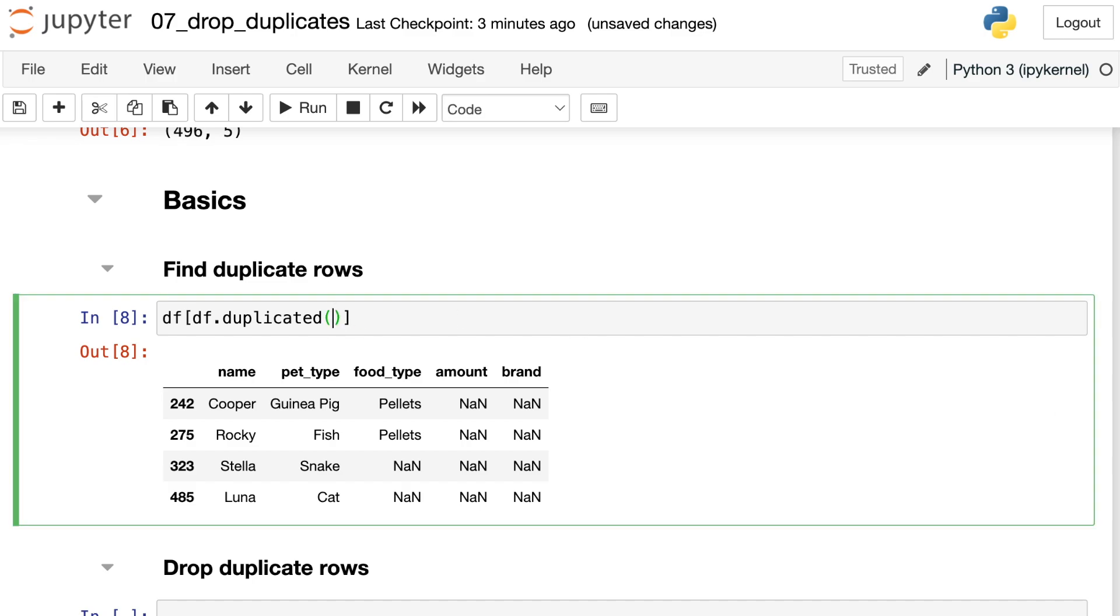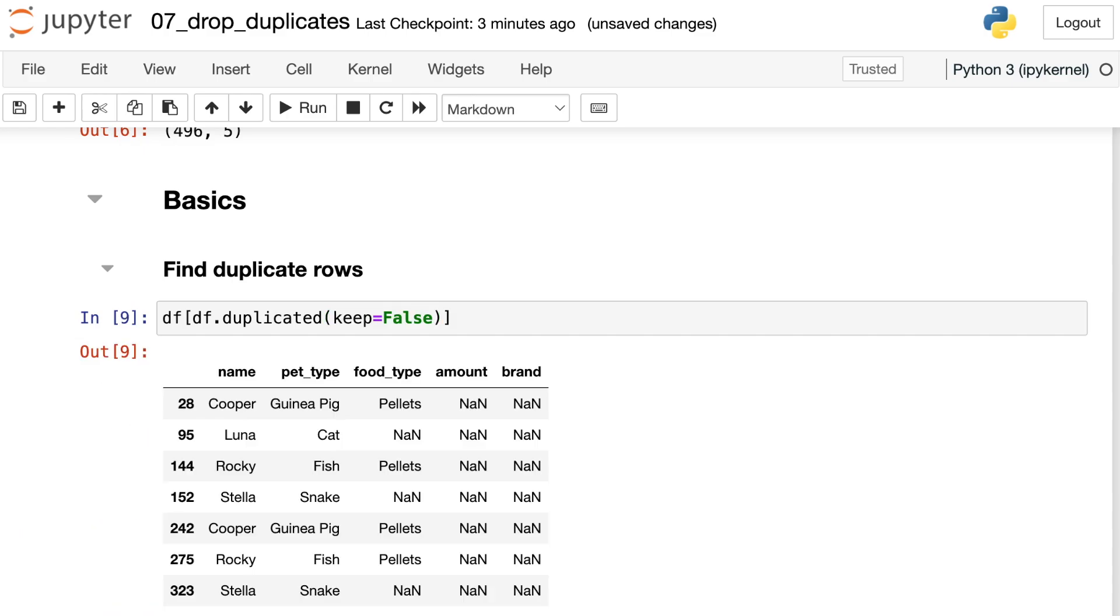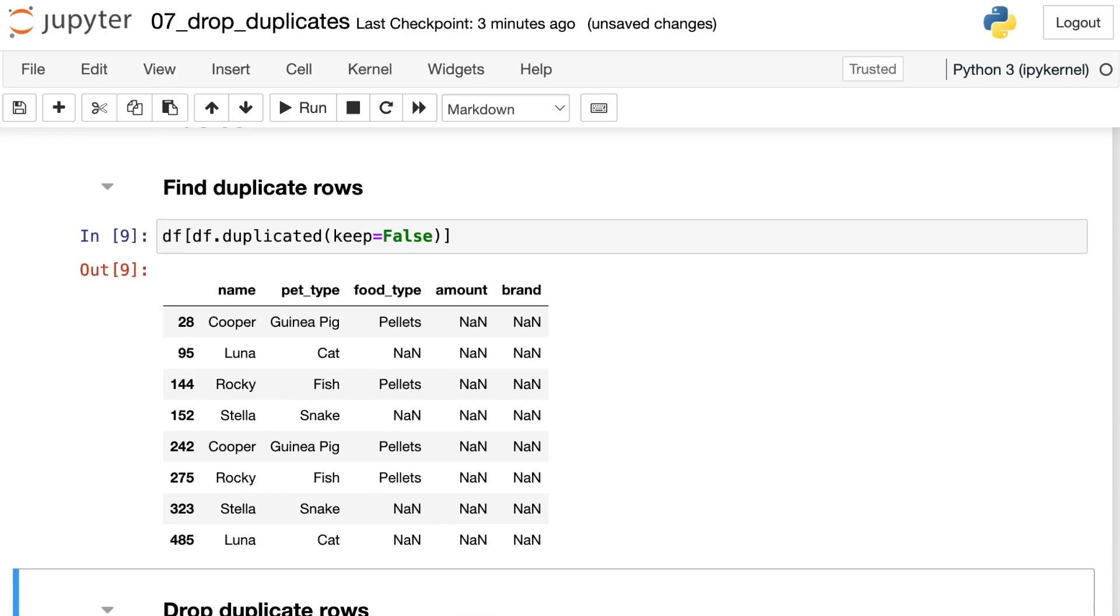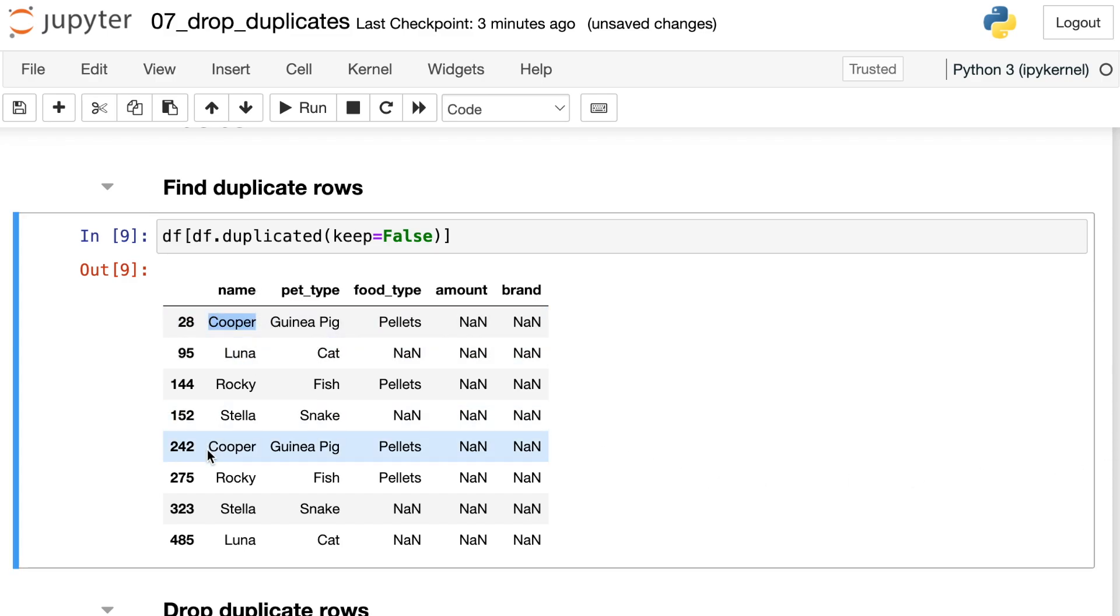If you'd like to see both of them, you can do keep equals false. That will give you both rows that are duplicated. Now you see that I have two Cooper the guinea pigs, index number 28 as well as index number 242. So duplicated is giving me all the rows that are exact matches of each other. Even all the way down to the food type that Cooper uses is exactly matched in this other row.